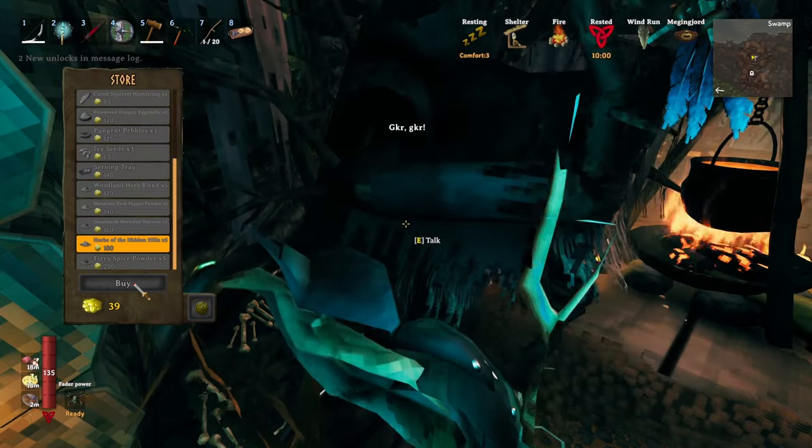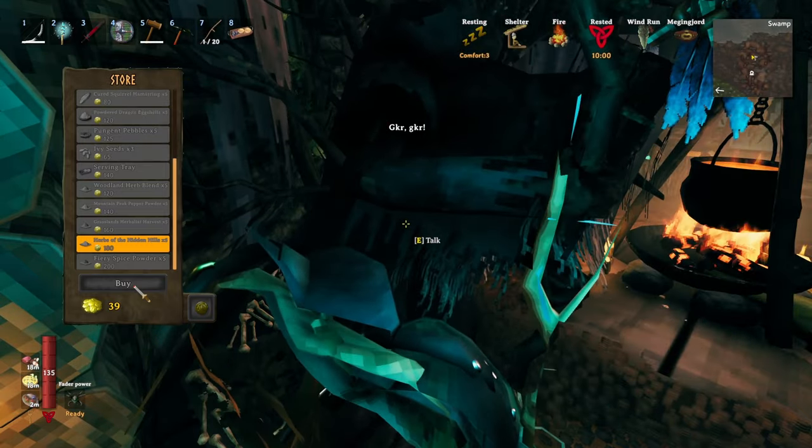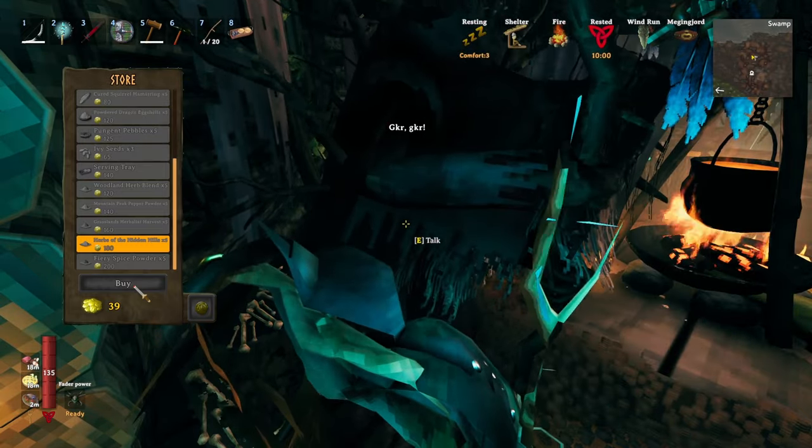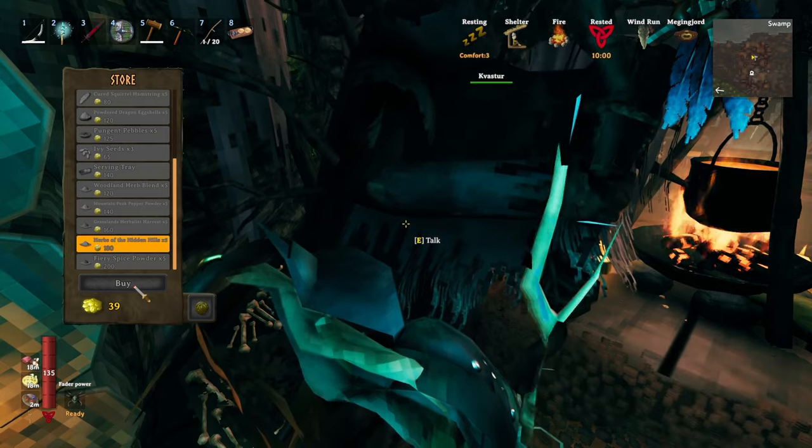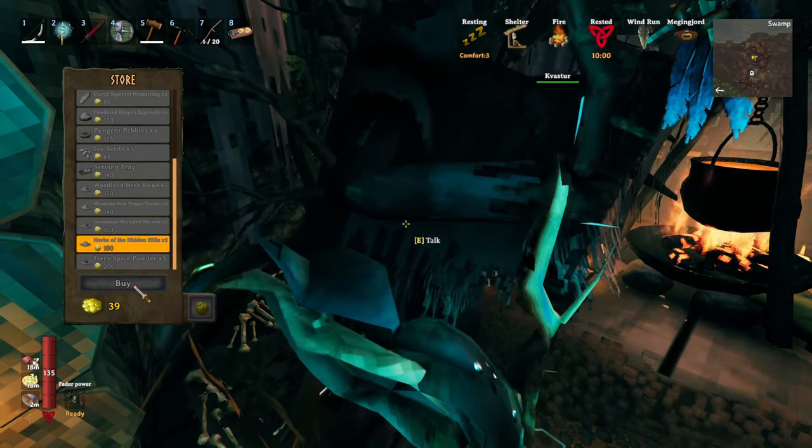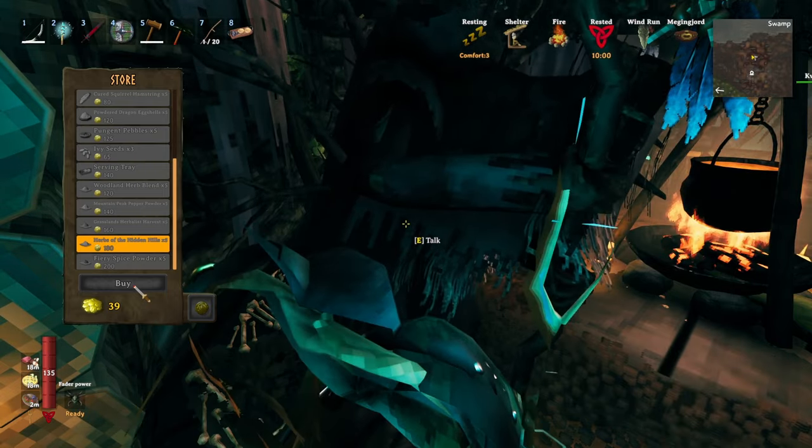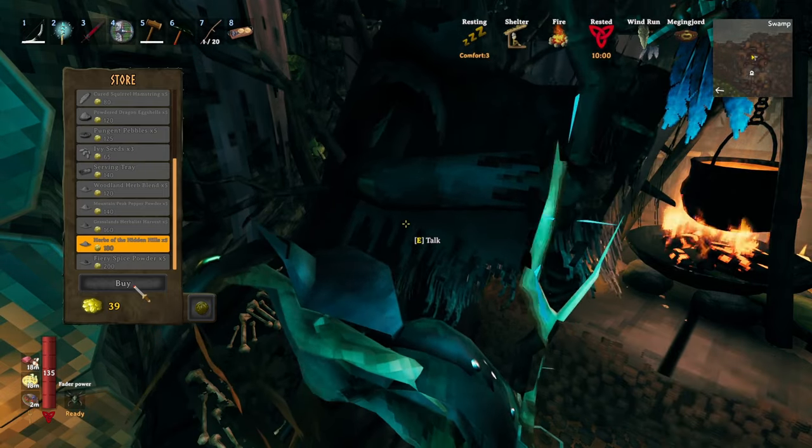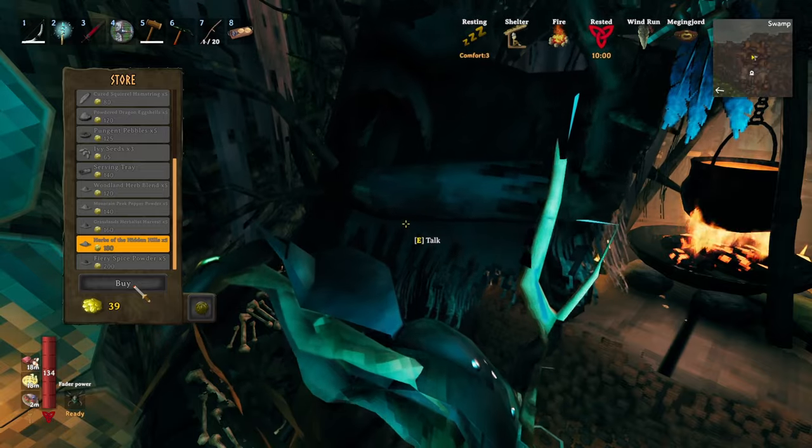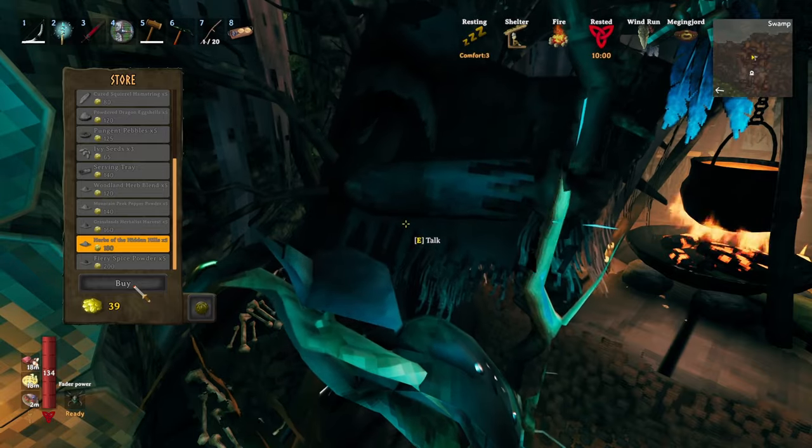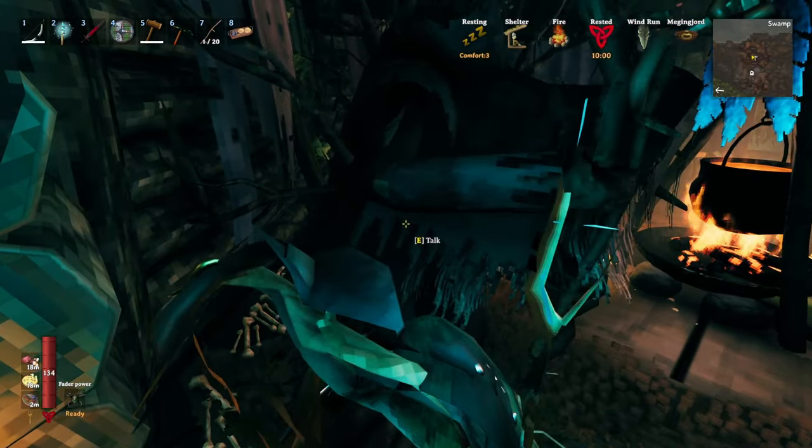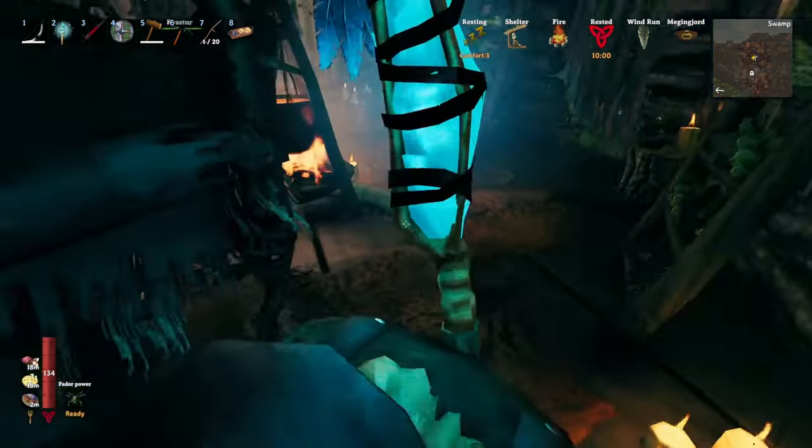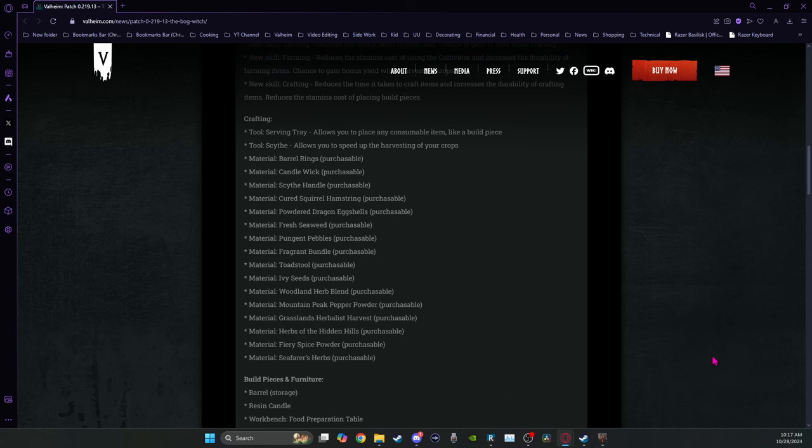The woodland herb blend, mountain peak pepper powder. You can kind of figure out from the names when some of these are going to become available when you beat certain bosses. But like I mentioned, for the seafarer's herbs, you have to go and kill a sea serpent again. And the Ashland serpent doesn't count. It has to be a regular serpent.